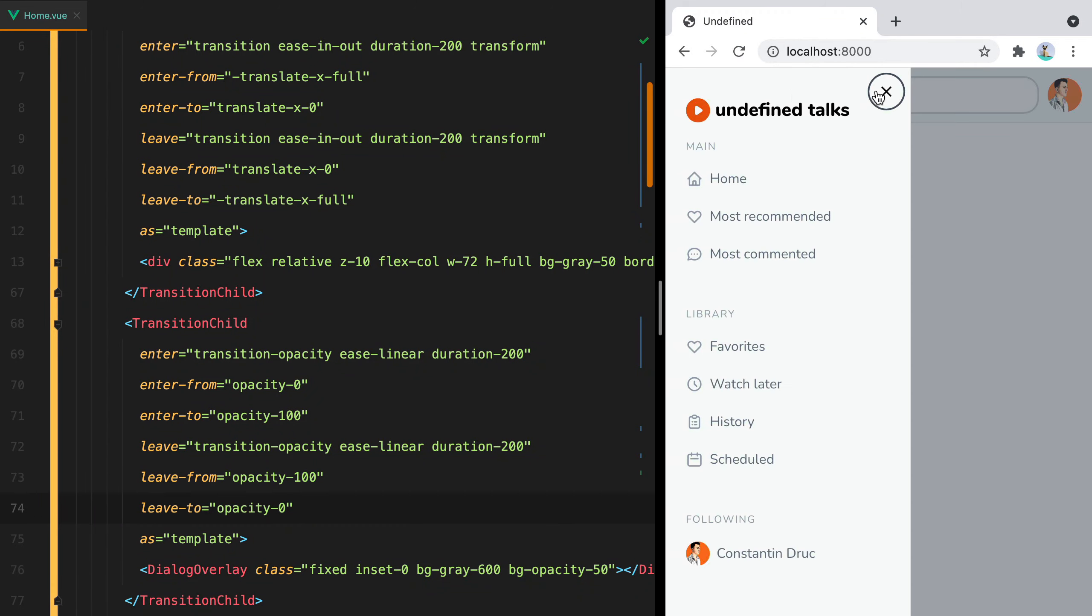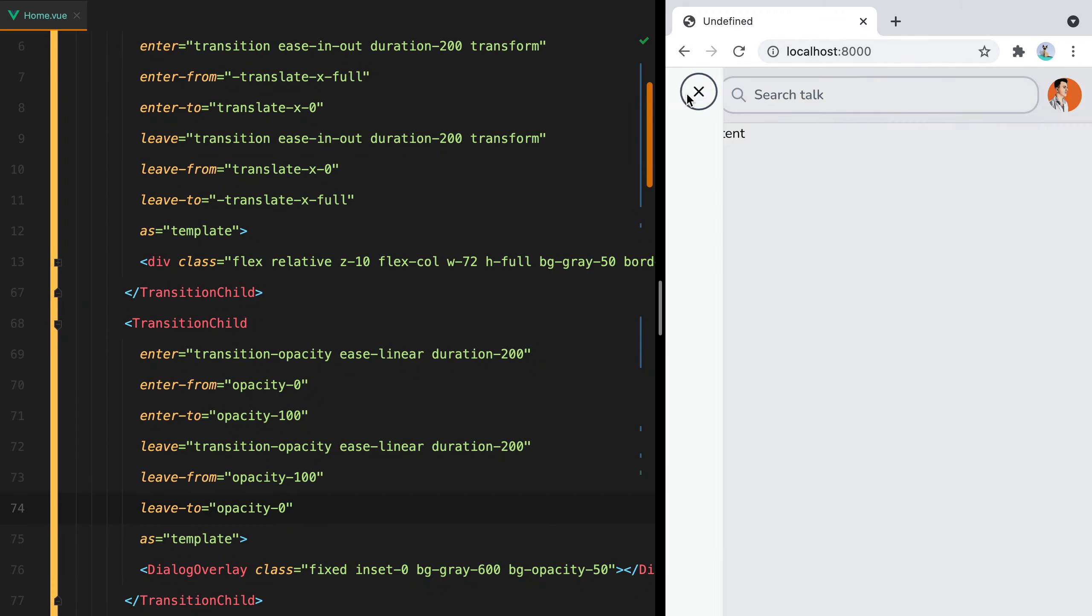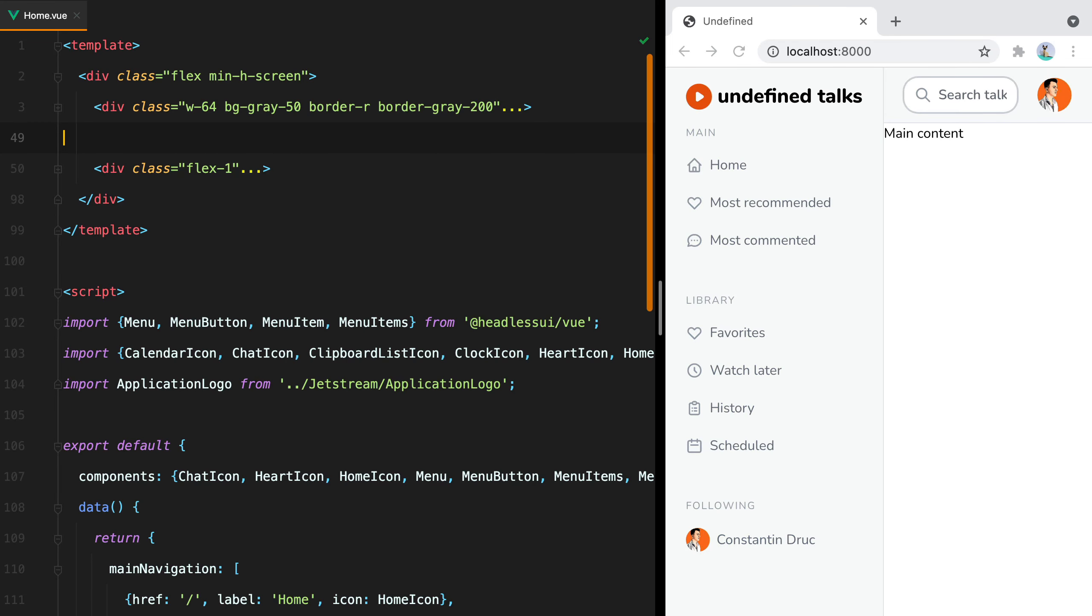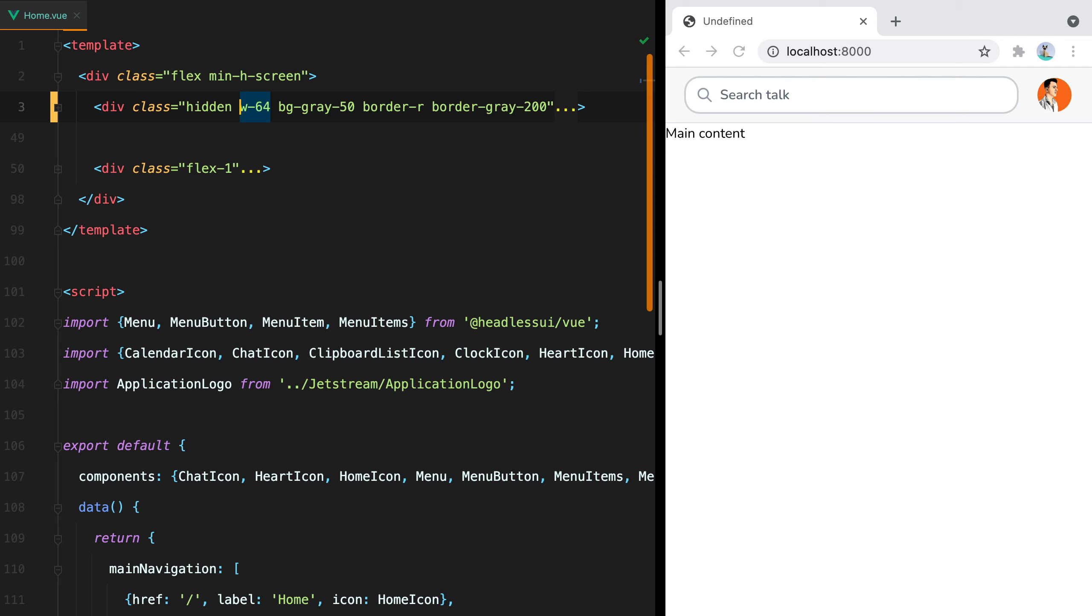And here it is. The first thing I'm going to do is to hide the sidebar using the hidden class. This will set the display property to none.